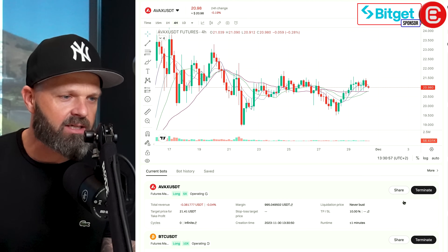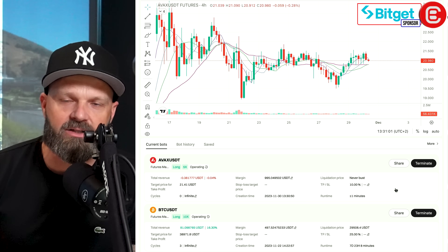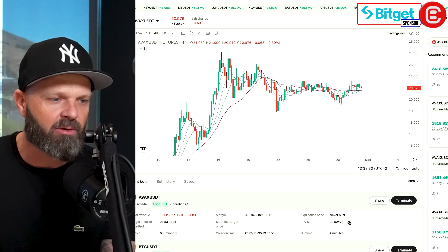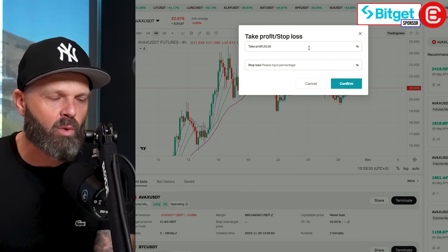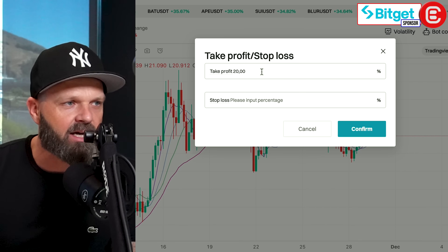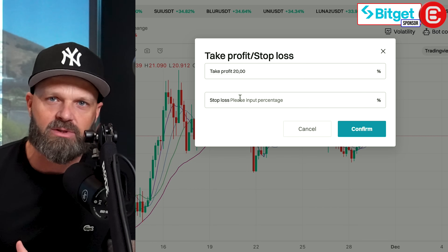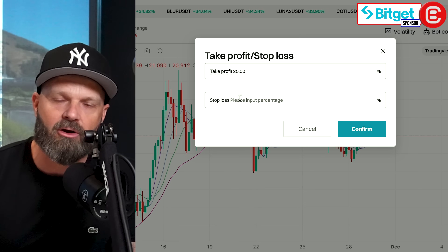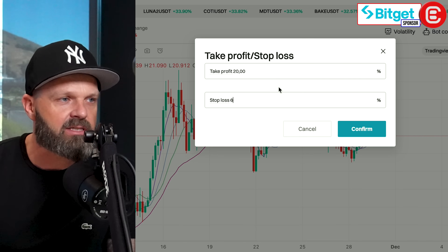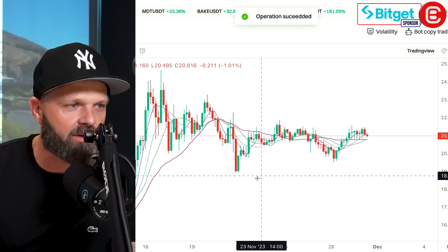Now you can see the bot is ticking along, and now what we want to do is adjust our stop-loss and adjust our take profit area. So we can go over here where it says TPSL. Remember, the take profit is the amount where you want to sell when the price gets to a certain level — I've plugged in 20% — and a stop loss is an area where you want to exit the position in case the trade starts going against you. For this example I'm gonna choose 6%.